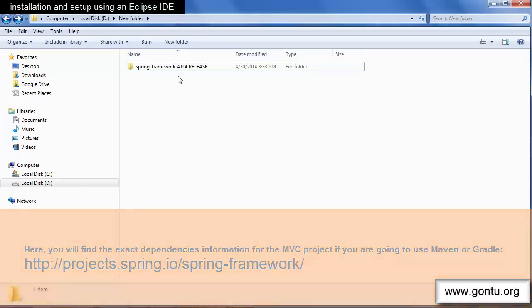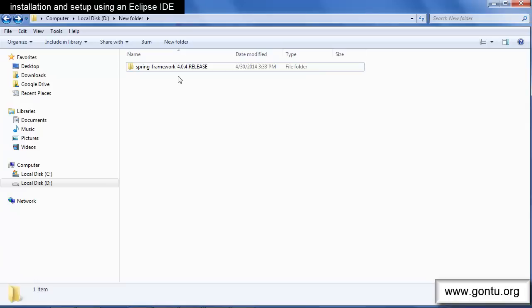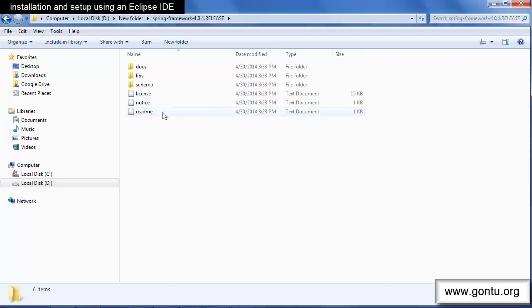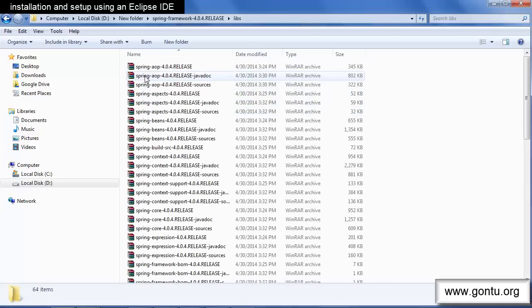Alright. Let's go through the Spring distribution directory structure which I've extracted on my D drive. You'll find all required JARs in its libs directory.